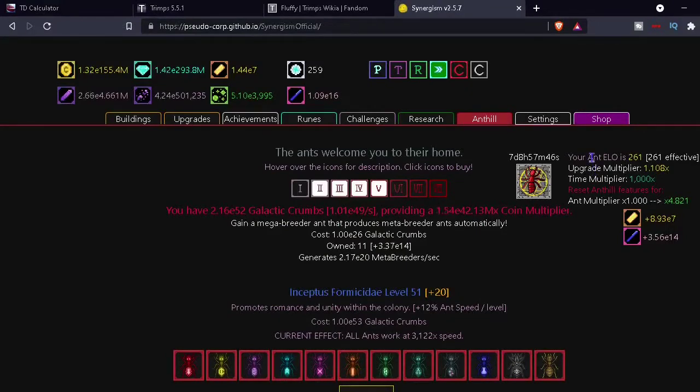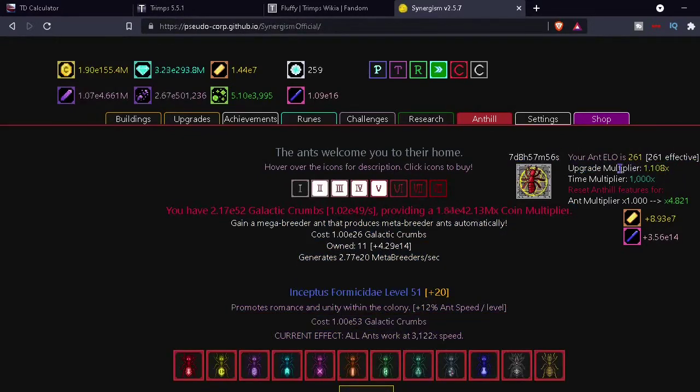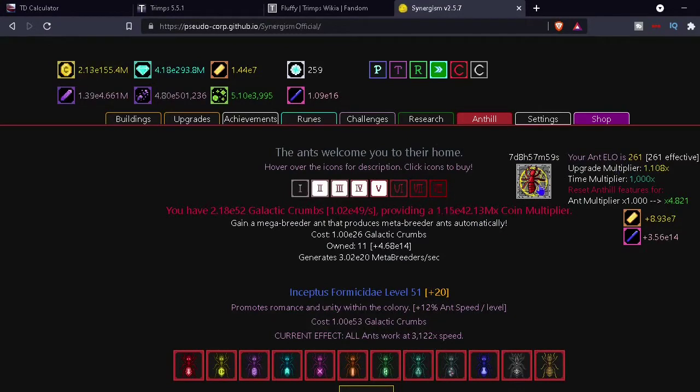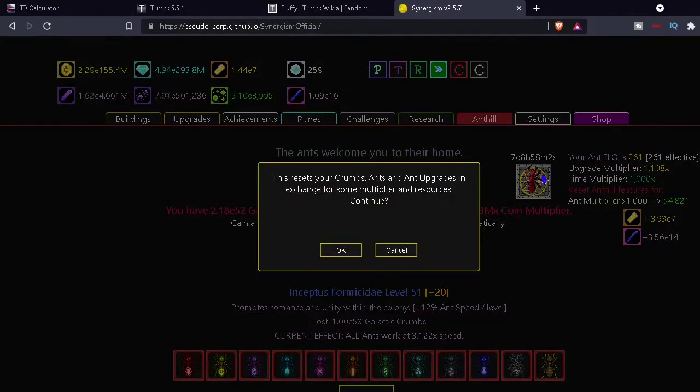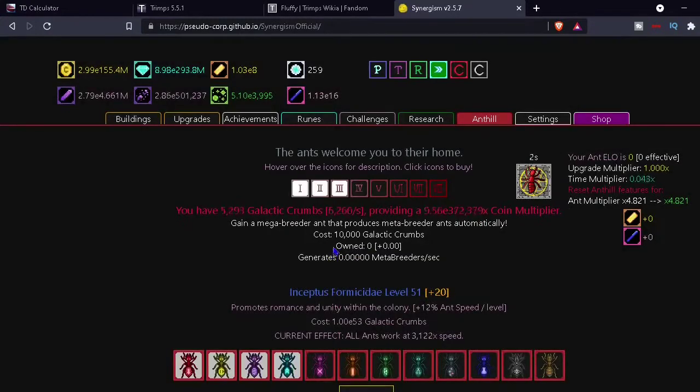Oh that's good. I thought that was times one point something. Oh wait, is it one point something or 1000? Okay. I think upgrade multiplier is 1.1 and then time multipliers a thousand. All right, I'm just gonna do it. It's an ant elo. I don't know what that is. Okay. What would you call this mechanic? Like ant reset? All right, I'm just gonna do it.